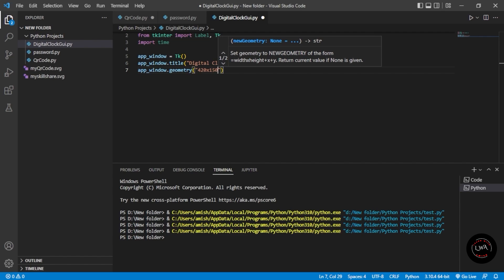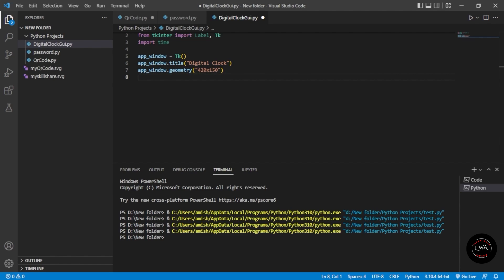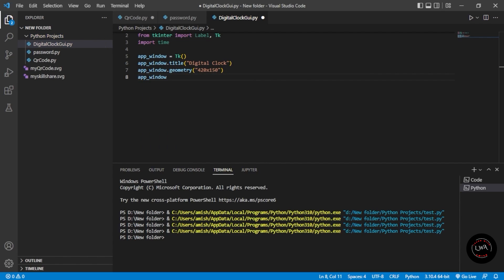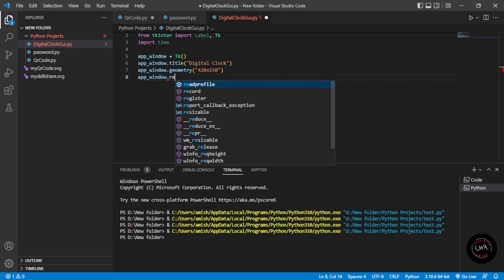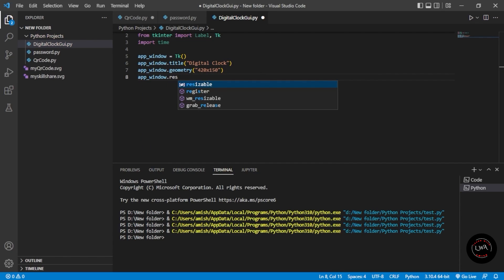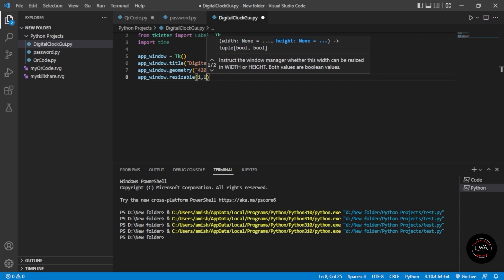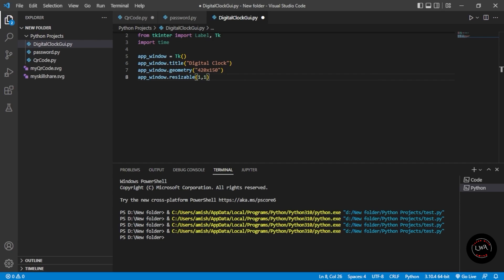If you want to keep the window resizable — to enable maximize and minimize — you use the resizable function set to True. If you want to allow resizing, keep it as (1, 1). If you don't want it to be resizable, give it as (0, 0).